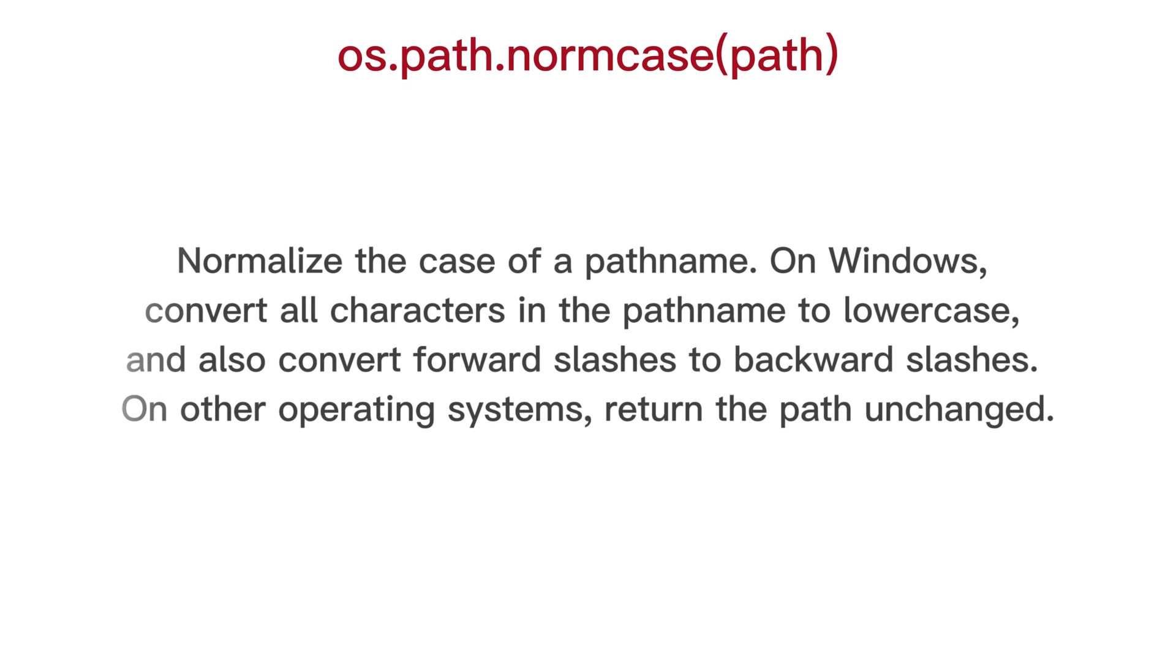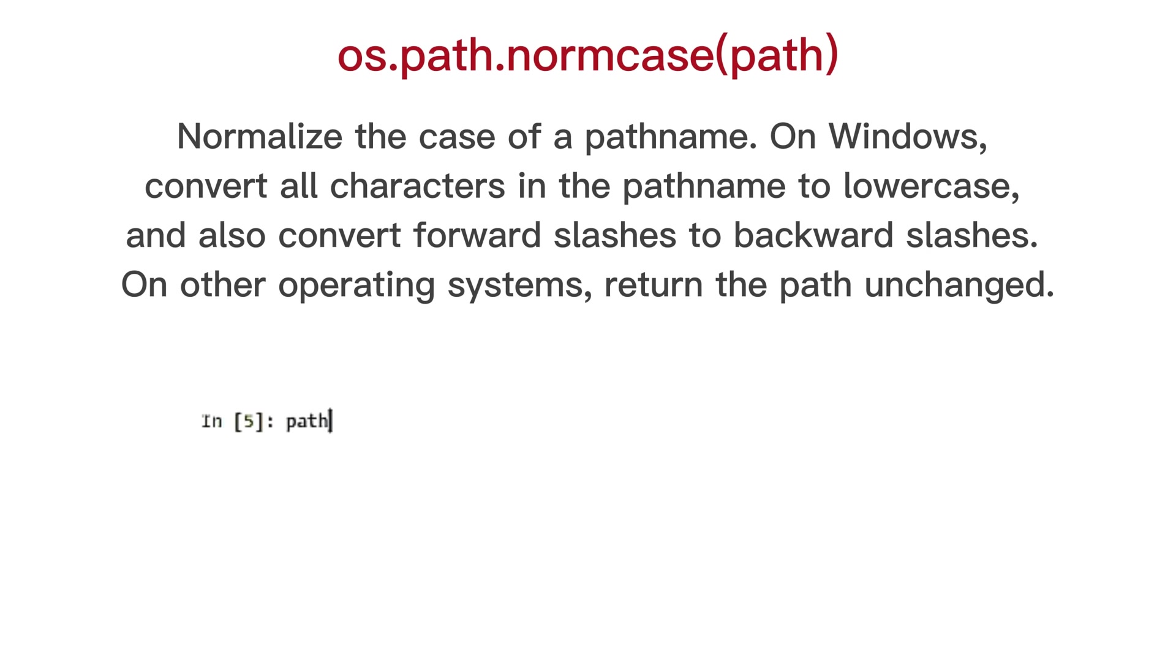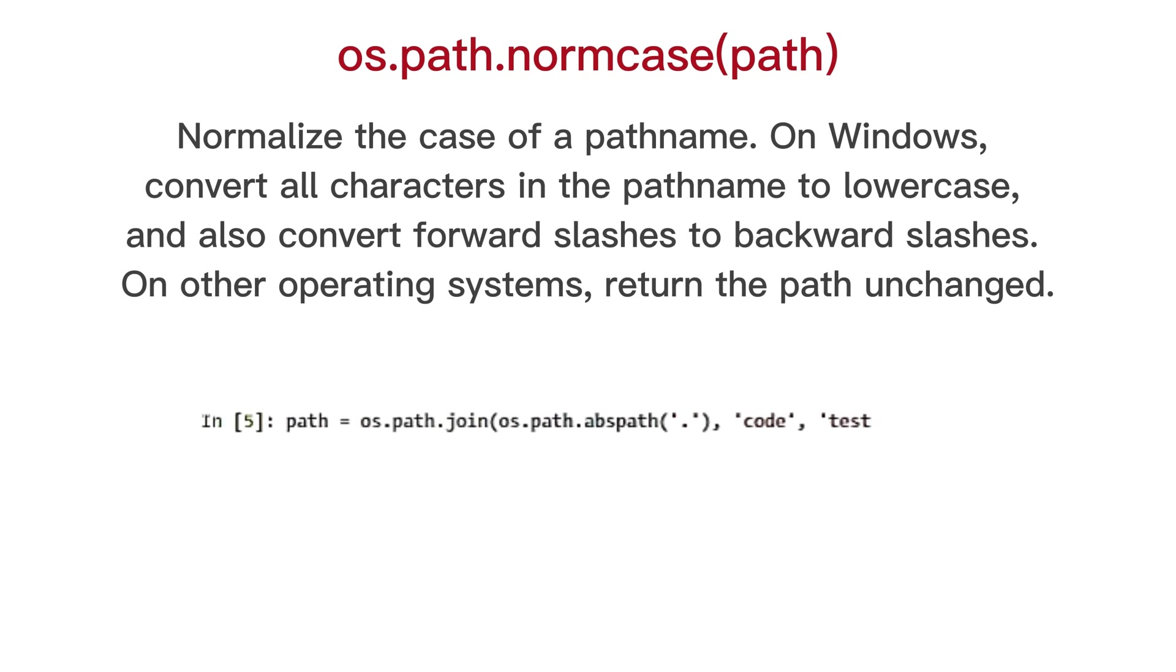OS path norm case, normalize the case of a path name. On windows, convert all characters in the path name to lower case, and also convert forward slashes to backward slashes. On other operating systems, return the path unchanged.